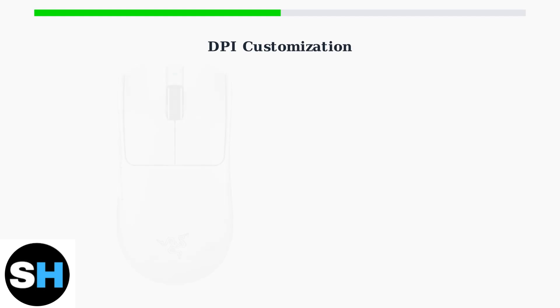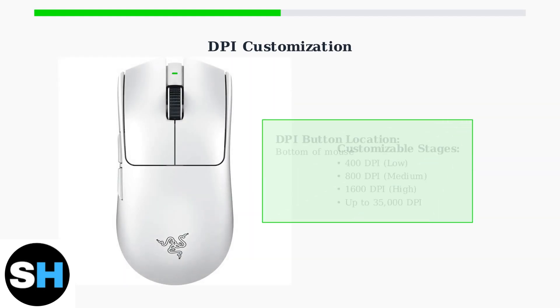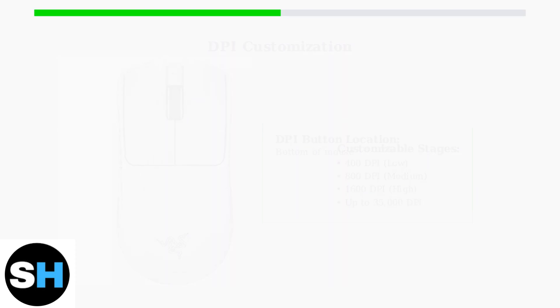The mouse features a Power and DPI cycle button on the bottom that allows you to adjust DPI settings on the fly. You can customize these DPI stages within Razer Synapse to match your gaming preferences and different game requirements.